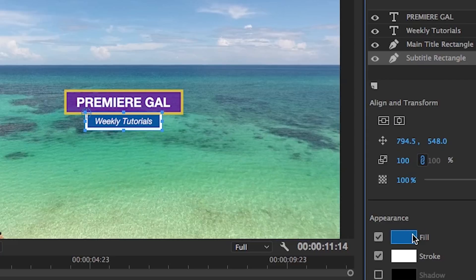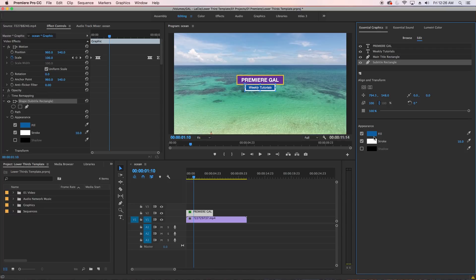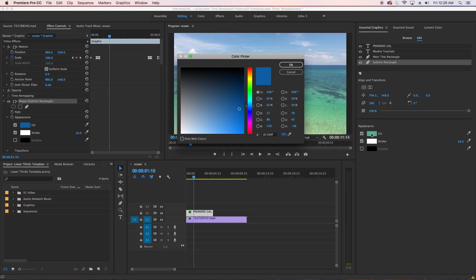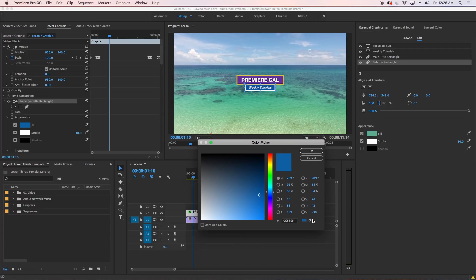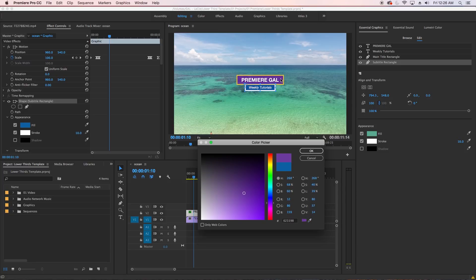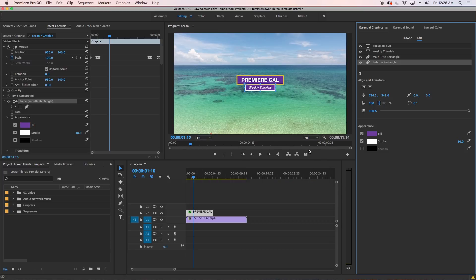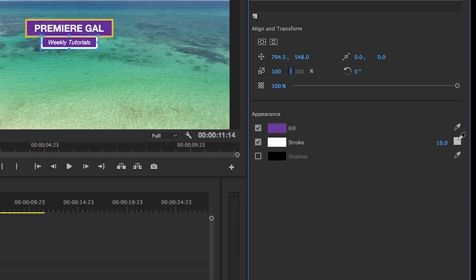Then let's hit the horizontal alignment icon to realign the rectangle with the text. You can also change the color of the fill or the stroke here as well.